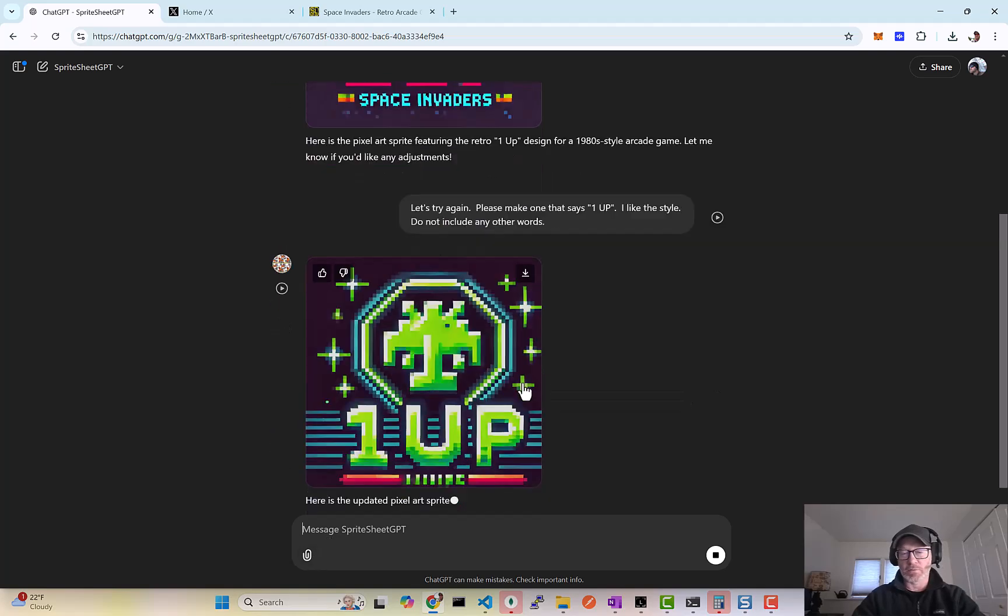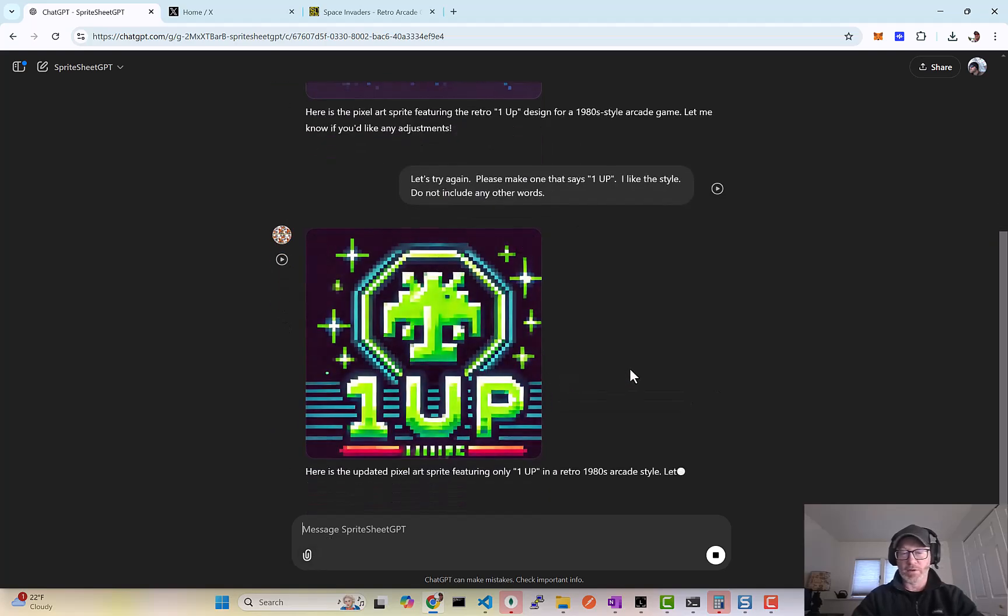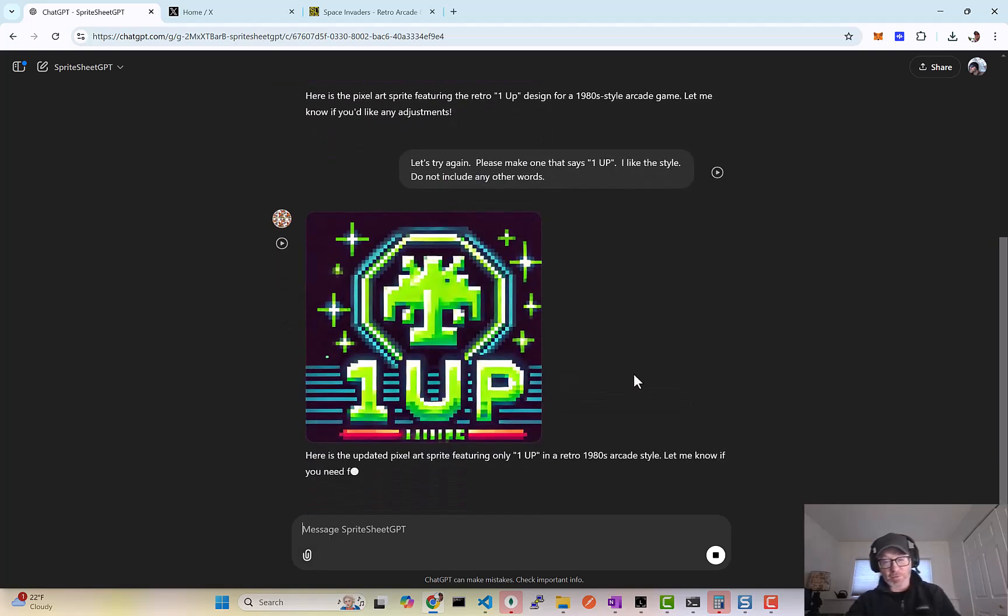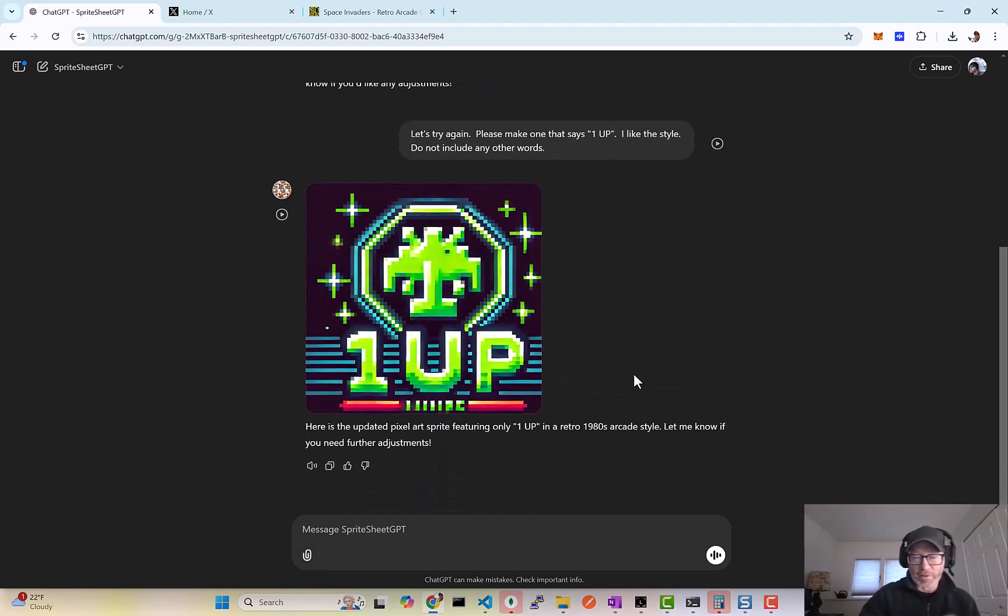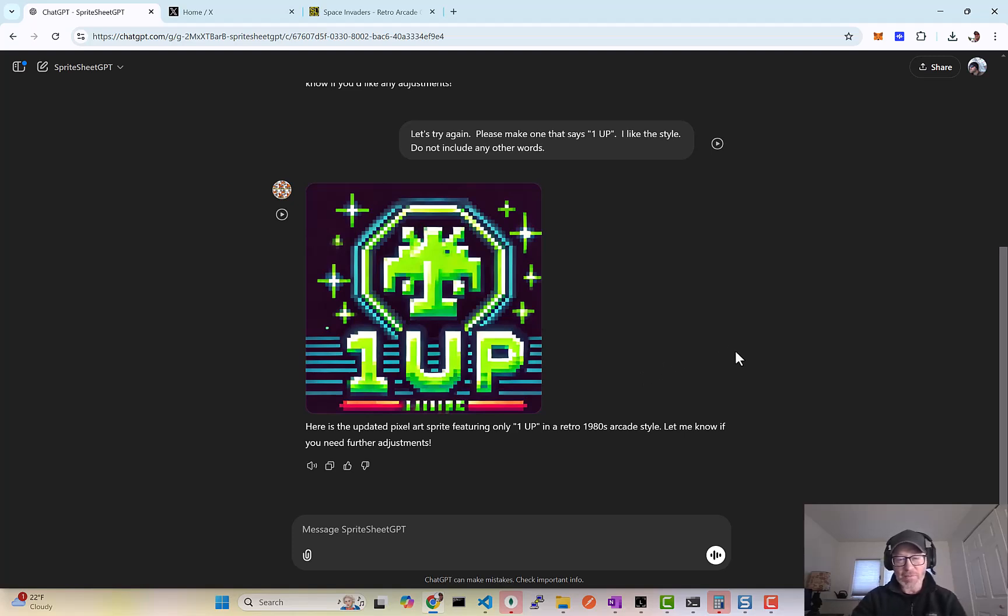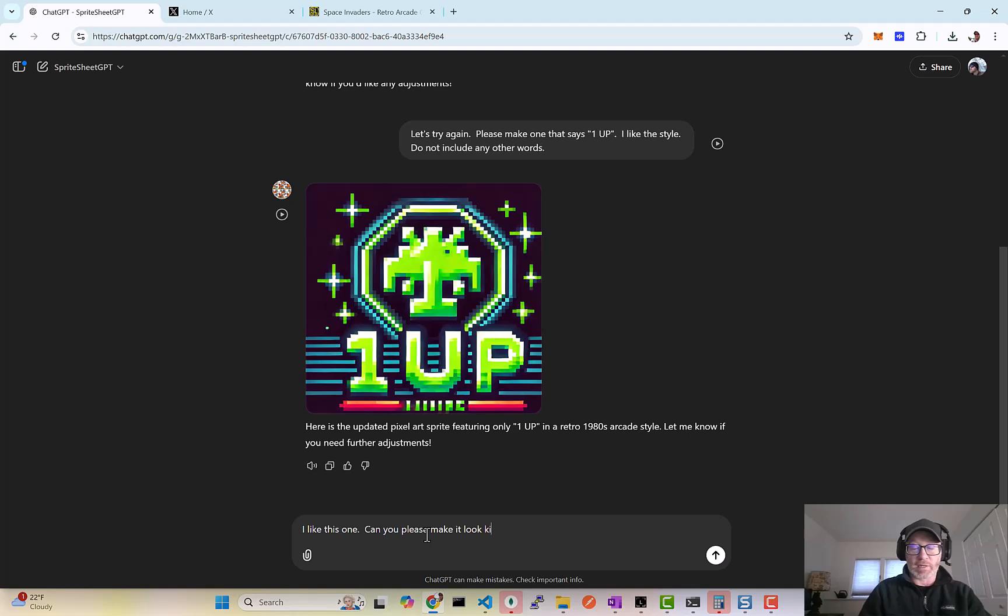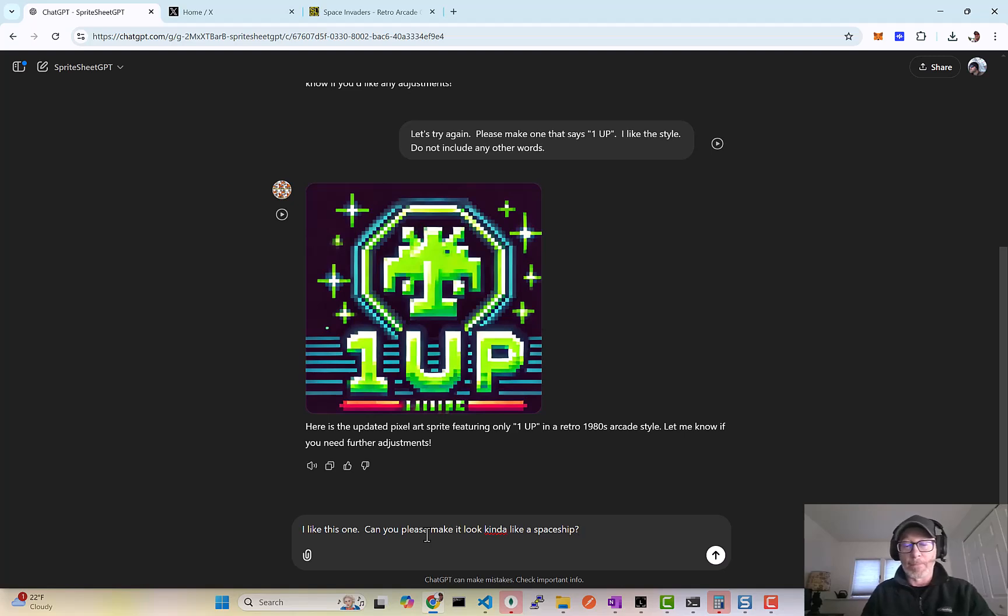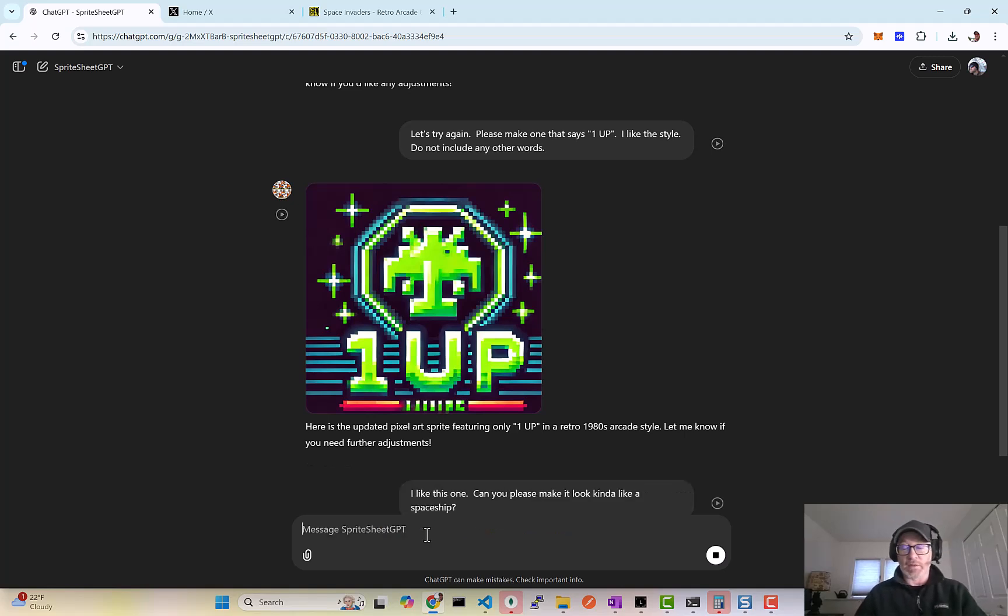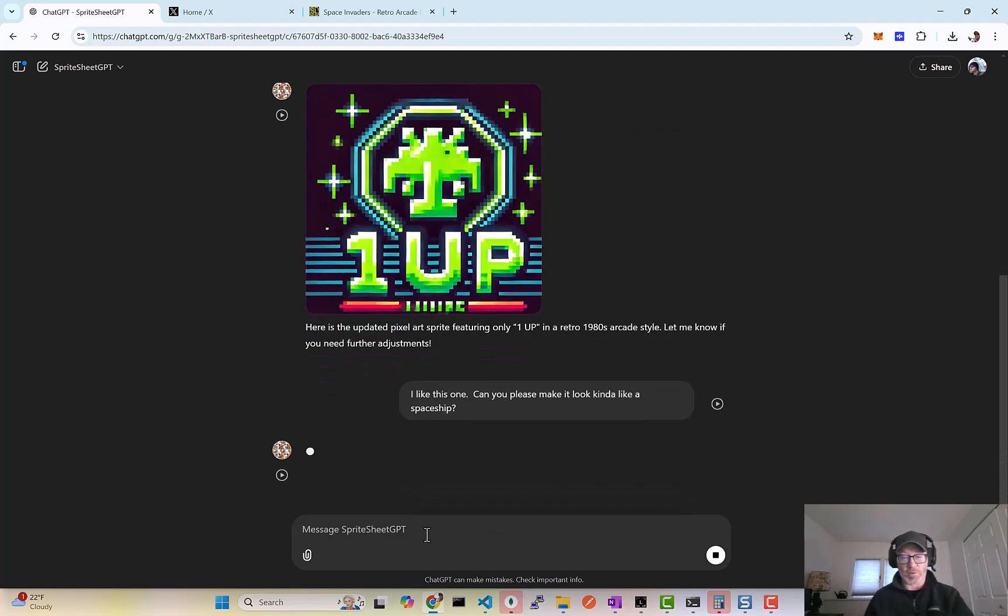Okay, so now we've got another one. This one looks a little better. It's kind of funky, but let's say I like this one. Can you make it, please make it look kind of like a spaceship? Okay, let's see, try one more.